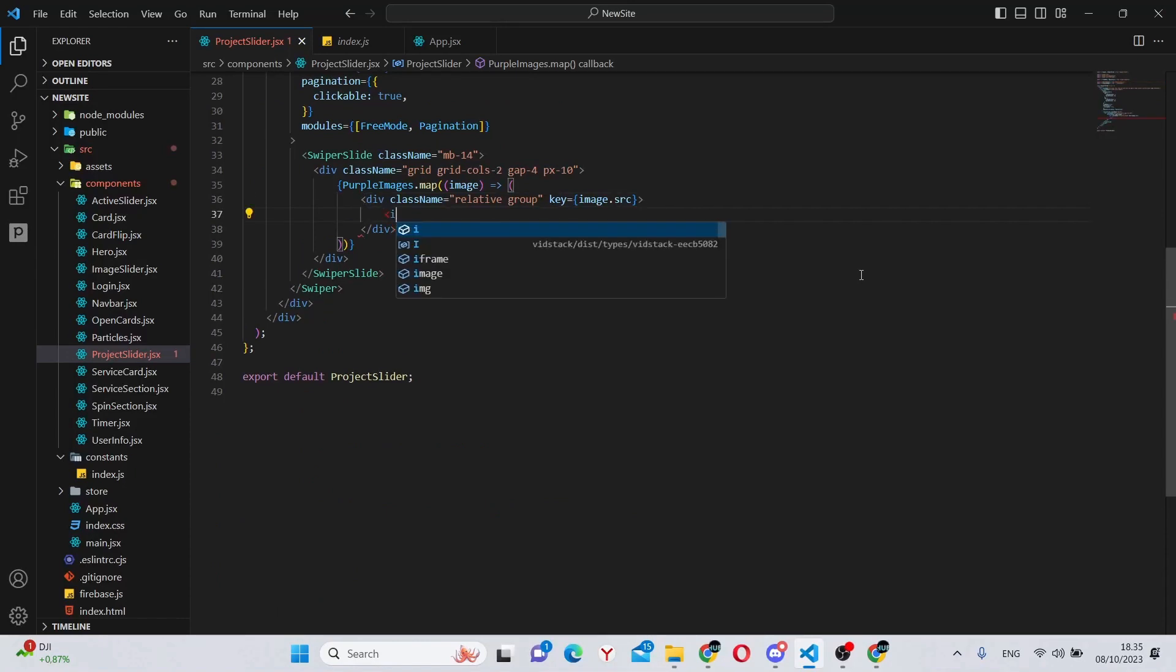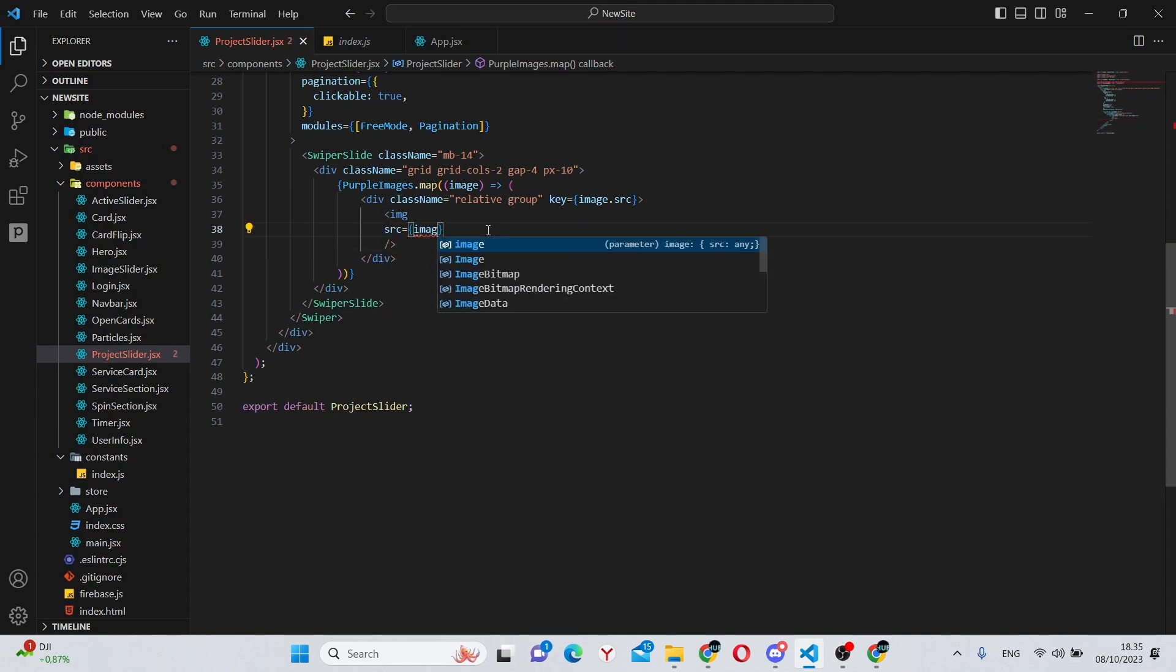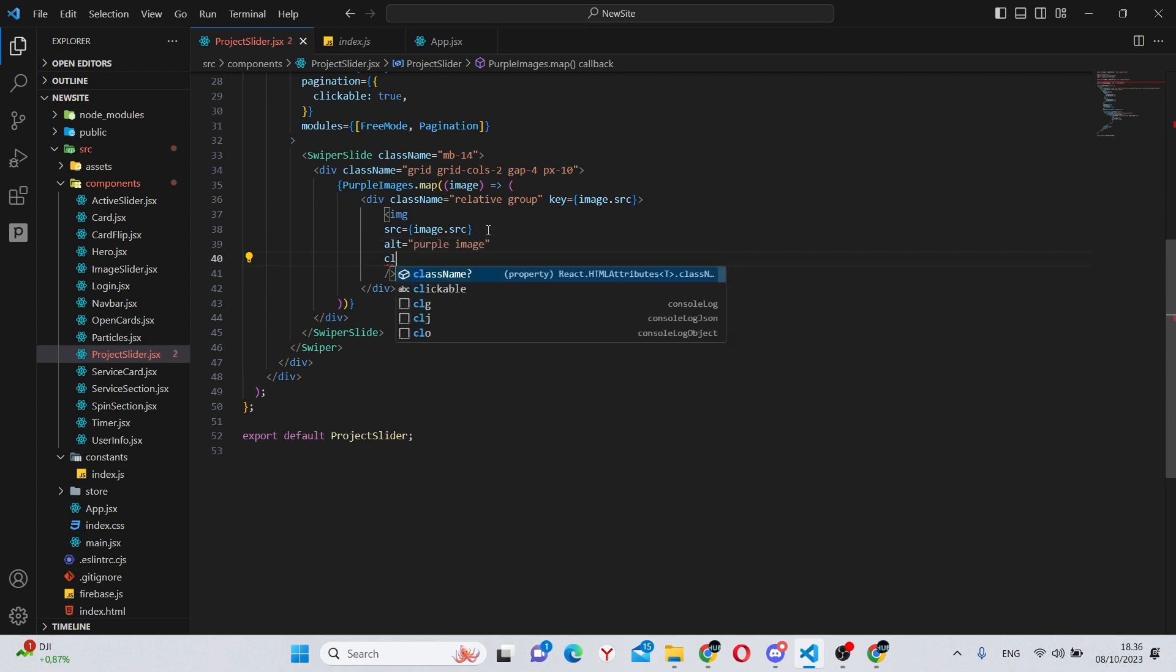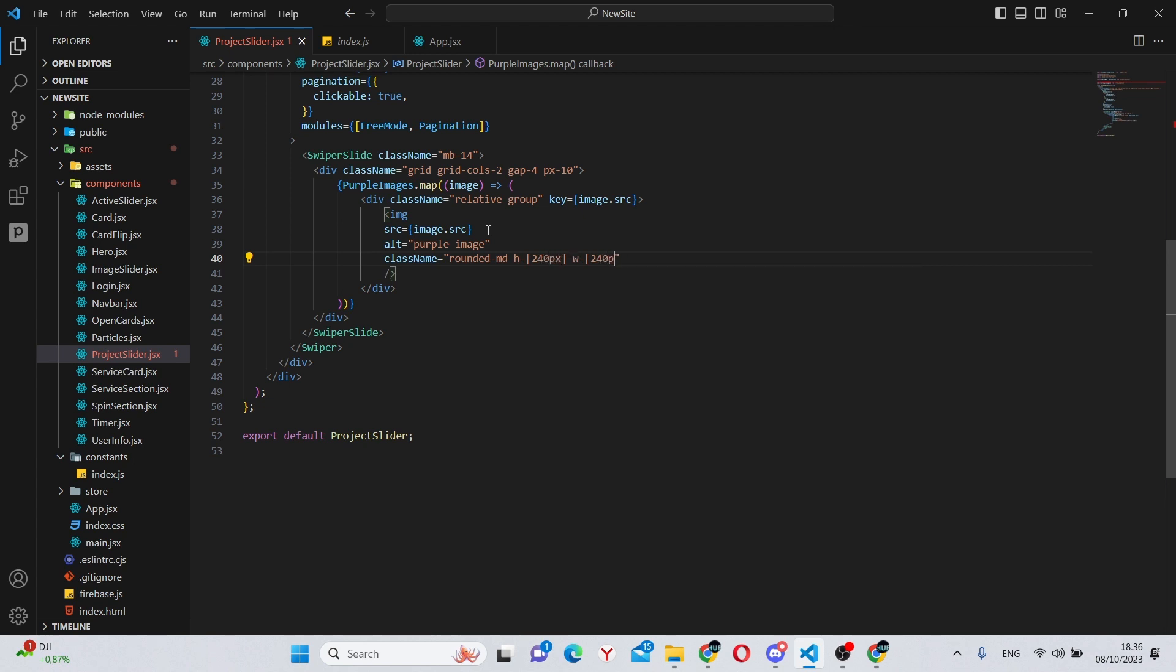So in here we can give this a class name of relative and group and give this a key of image.source. Now in here we can add the image itself. So we can say image, give it a source which will obviously be image.source, an alt of purple image, a class name of rounded-md.